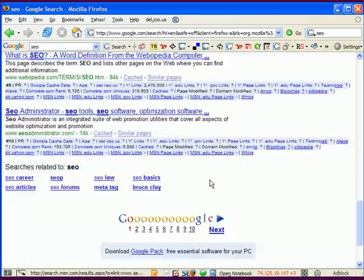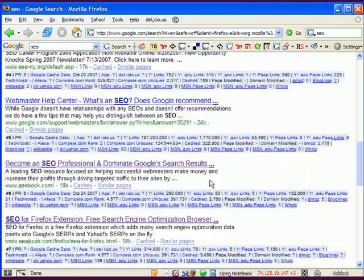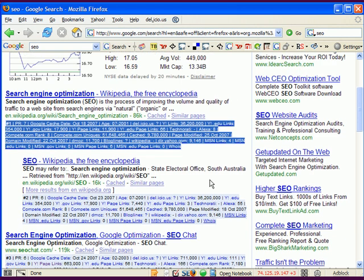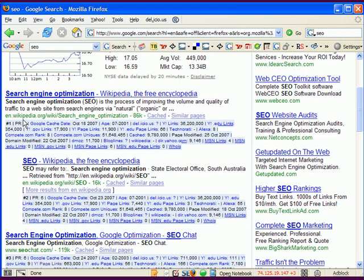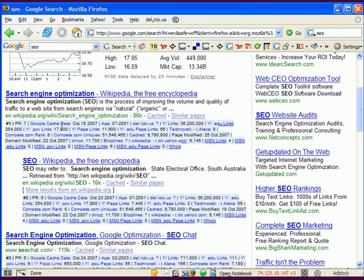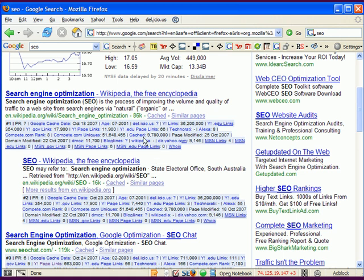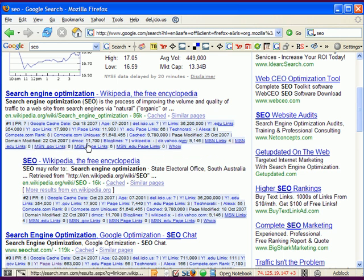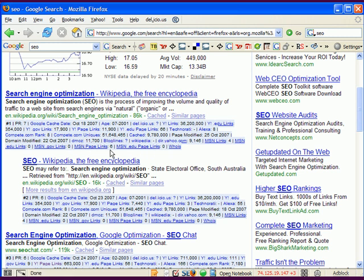And for each listing, it tries to tell you the page rank, the cache date, how old the site is, some linkage data and traffic data, pages indexed in Google, whether or not it's listed in some of the more important directories. And it basically gives you an overview of why the sites rank.